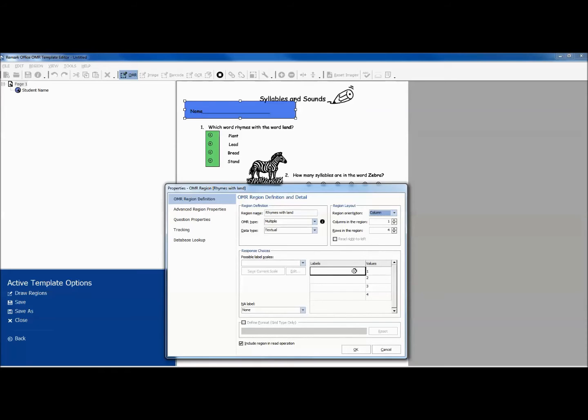Next, we type in the labels for our answer choices. You also have the option of using one of the pre-labeled scales from the drop-down menu.